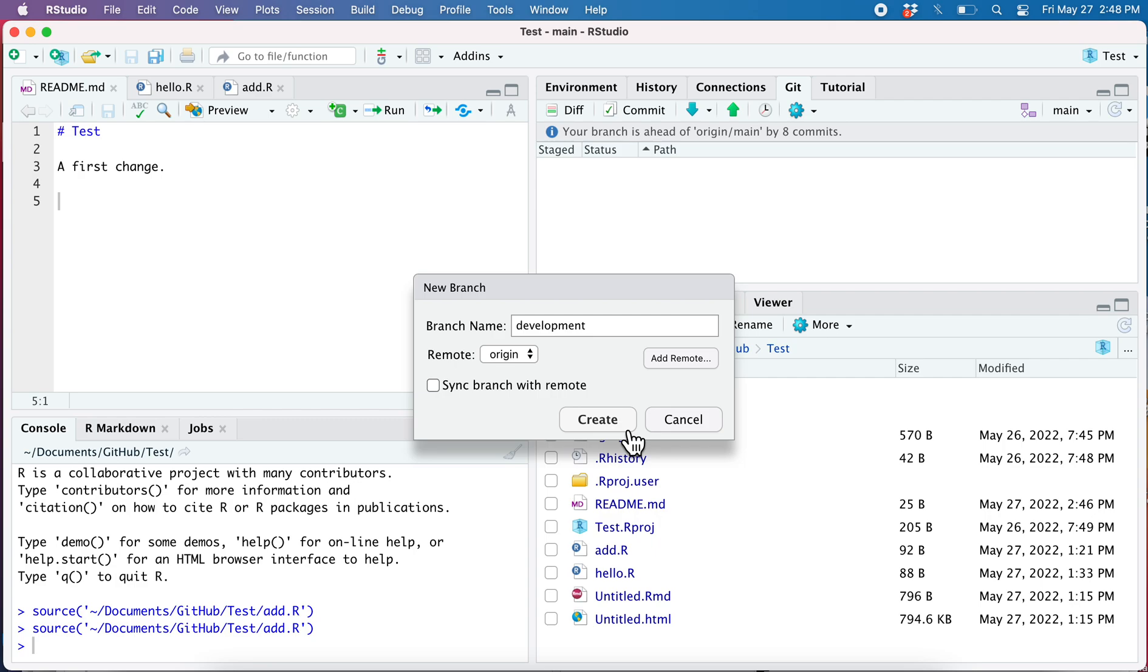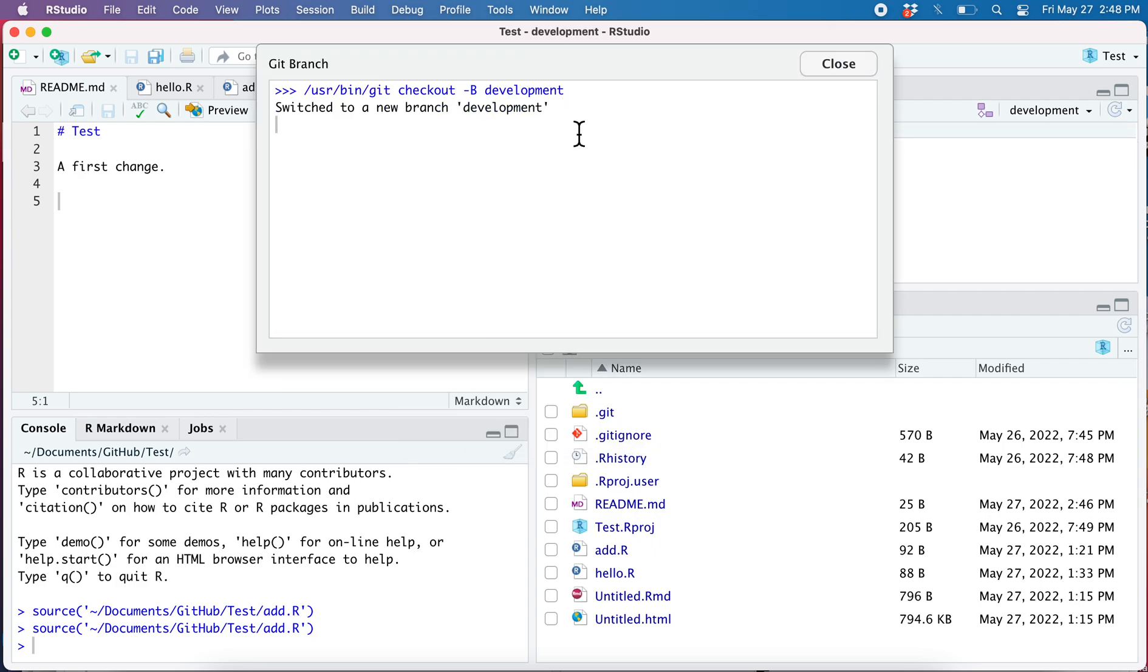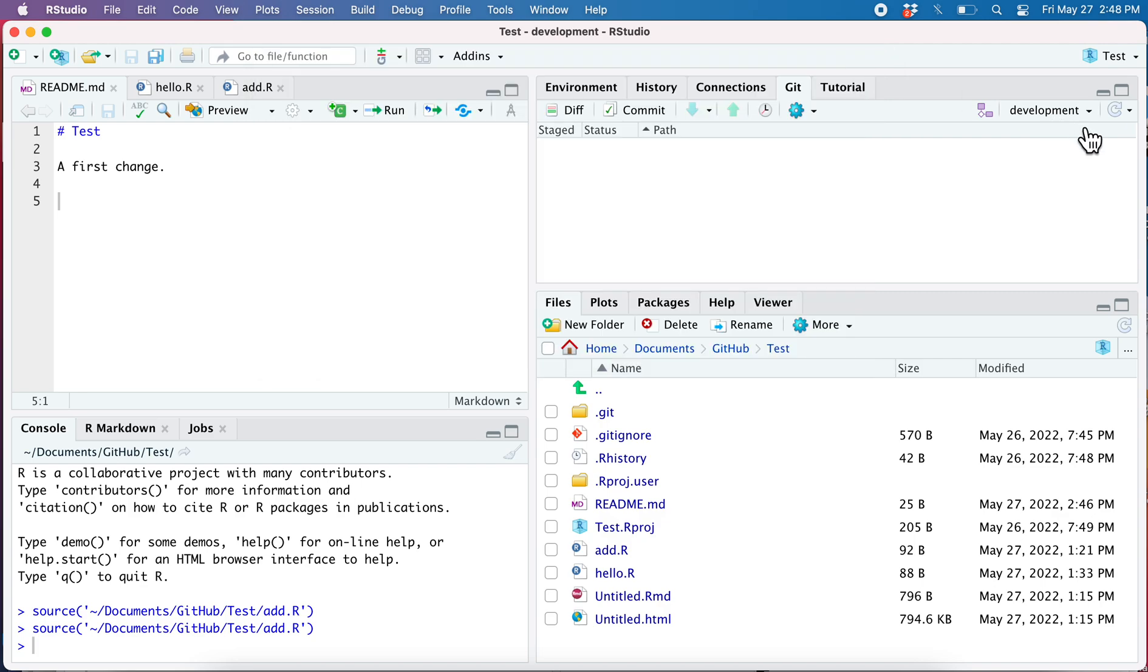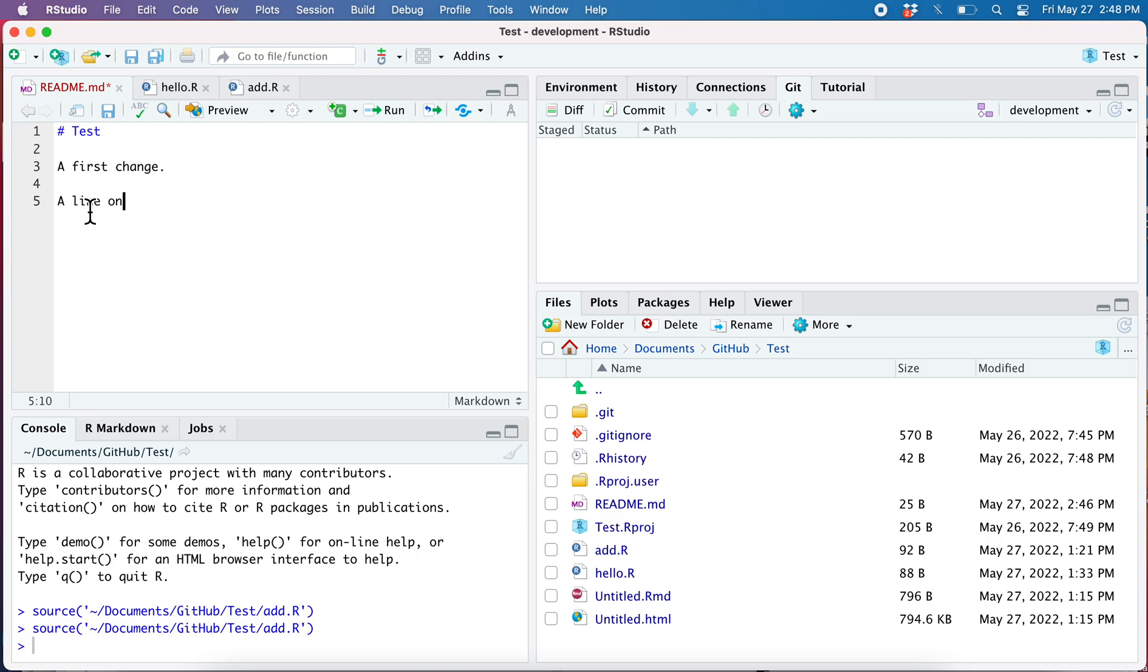So now it shows me what branch I'm on. I can kind of jump back and forth. I am now going to make a change on this branch.